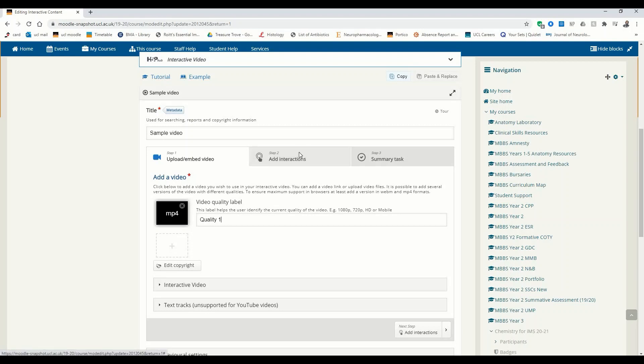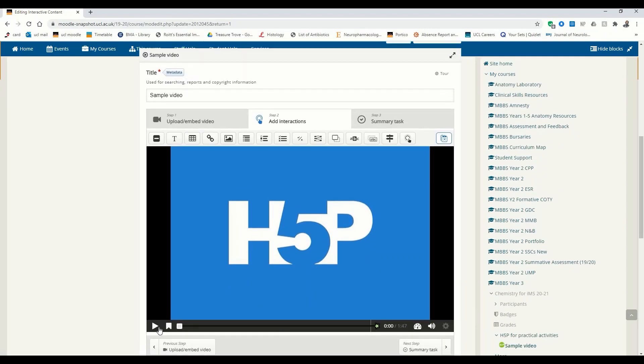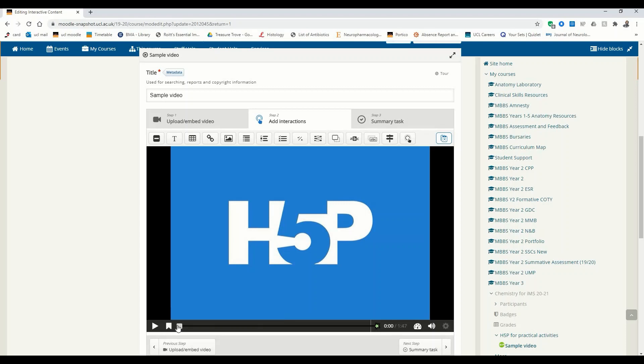Now the second step is to add interactions. We click on this tab and here we are. Here's the play button, and this button next to it lets you add a bookmark. So let's say your video consists of several parts — an introduction, a main part, and a conclusion. You can add a bookmark at the start of each and label them accordingly. Let's try adding one of these bookmarks.